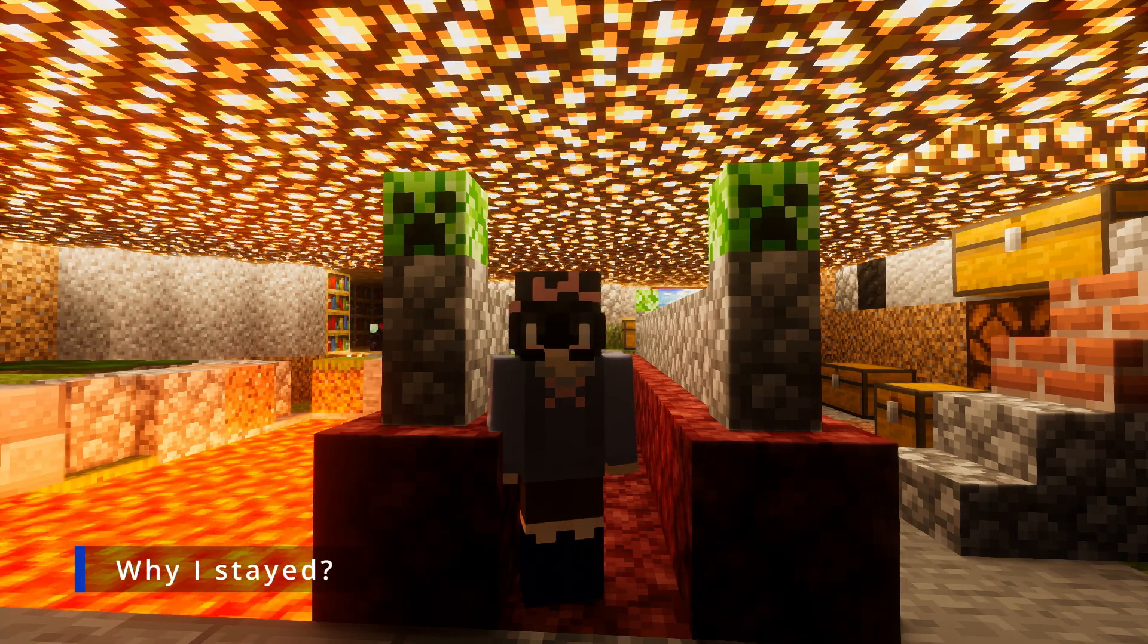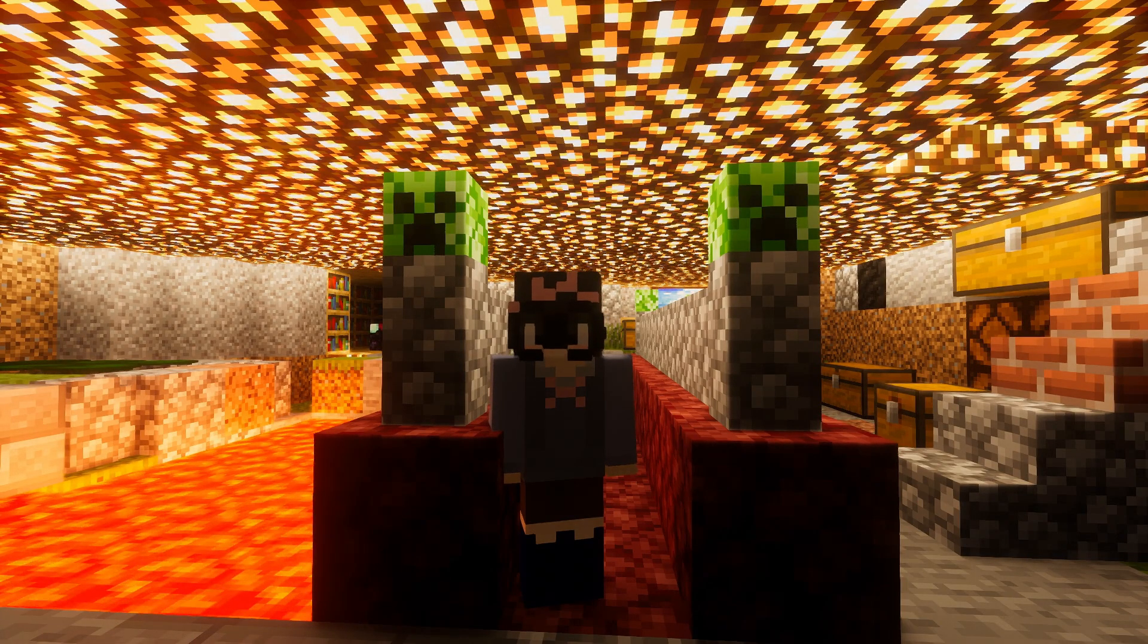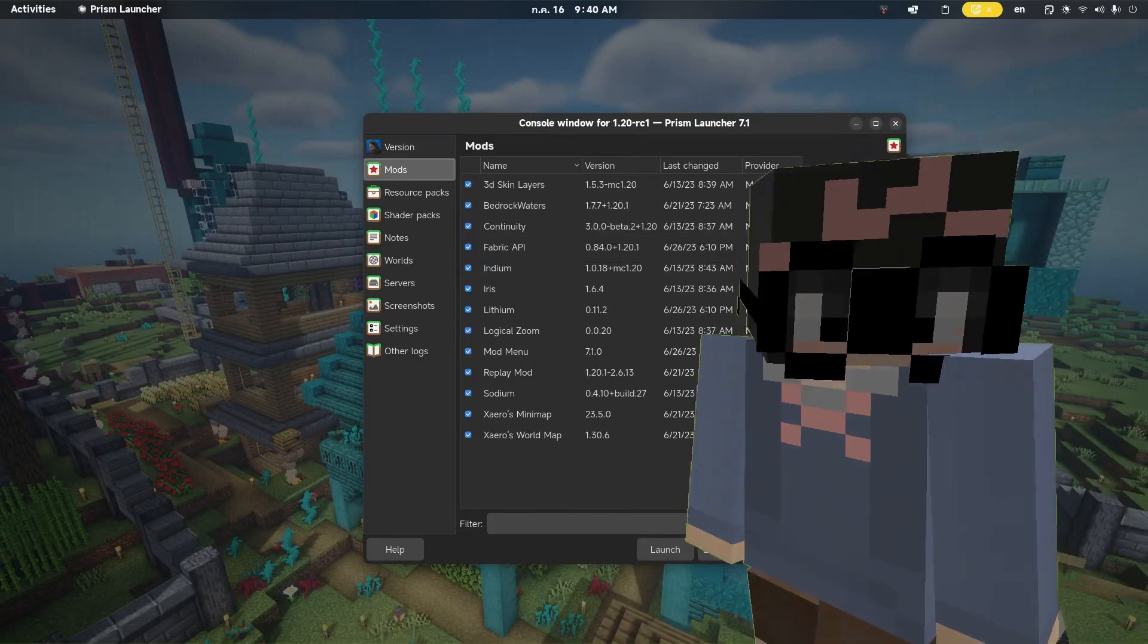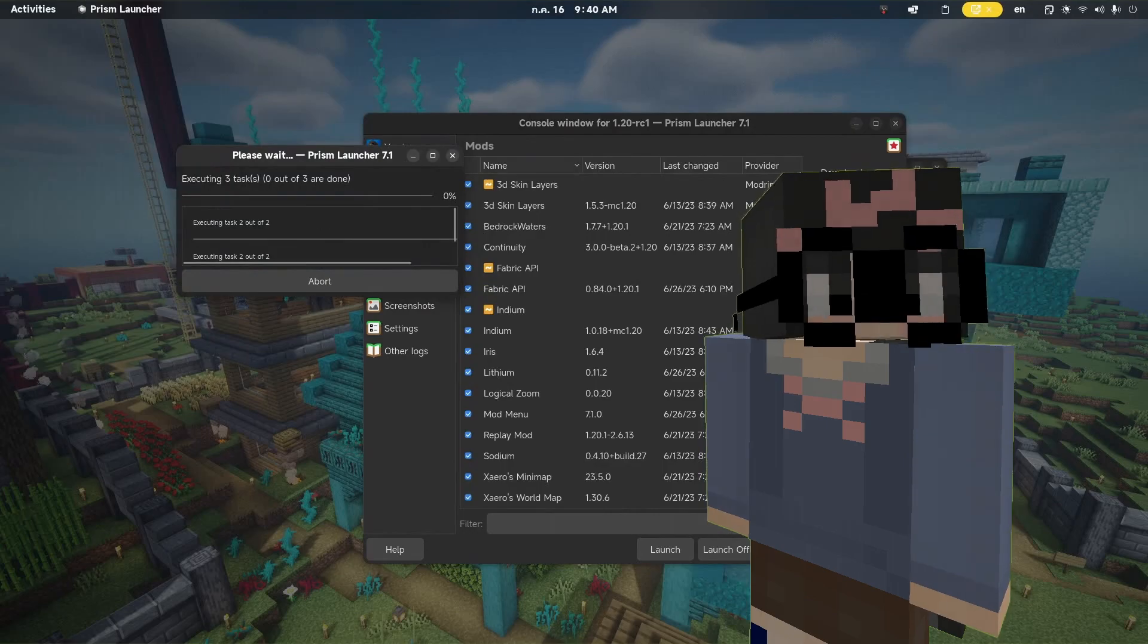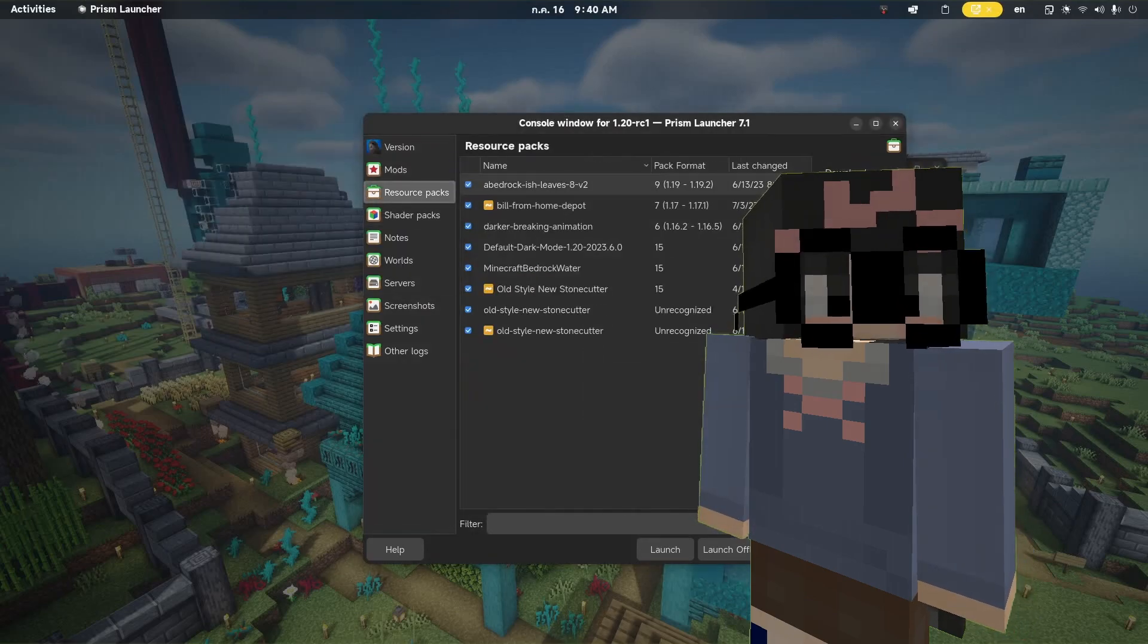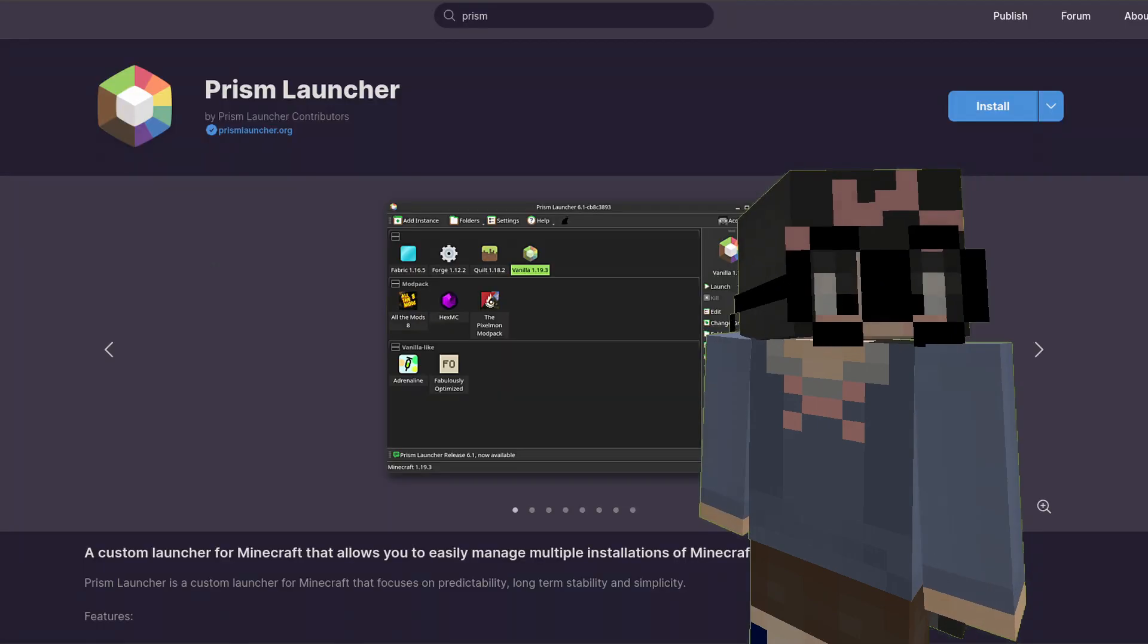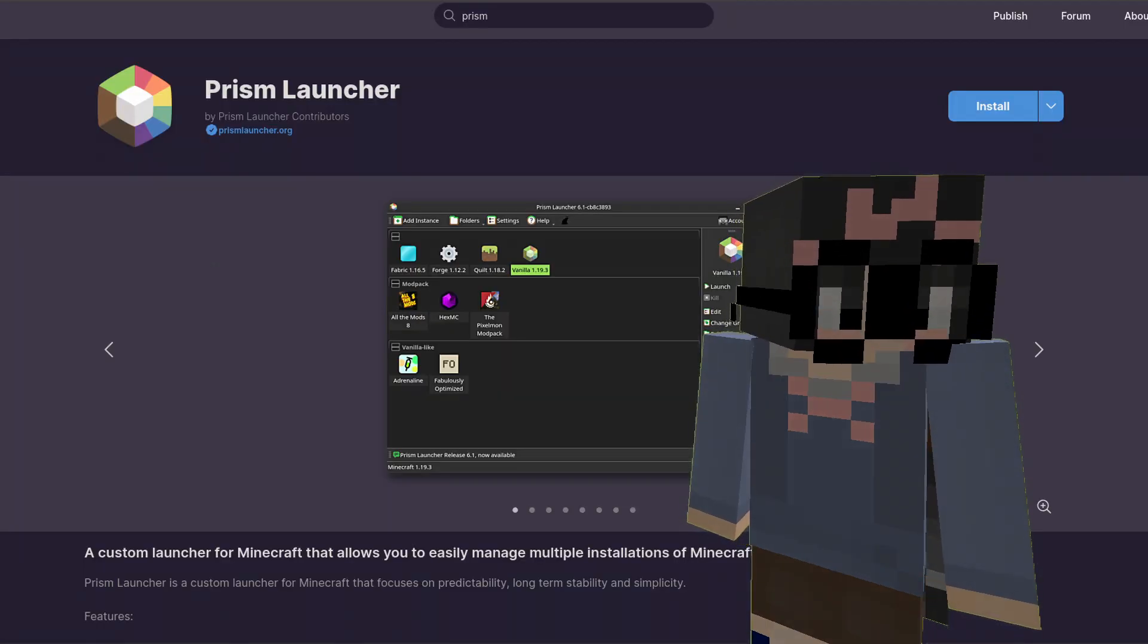Why did I stay though? To keep it simple: mod updates, Flatpak, instances. I like how you can easily update your mods directly from Modrinth or CurseForge. I think it's a generally useful feature, a one-click update for mods except those like Replay Mod.